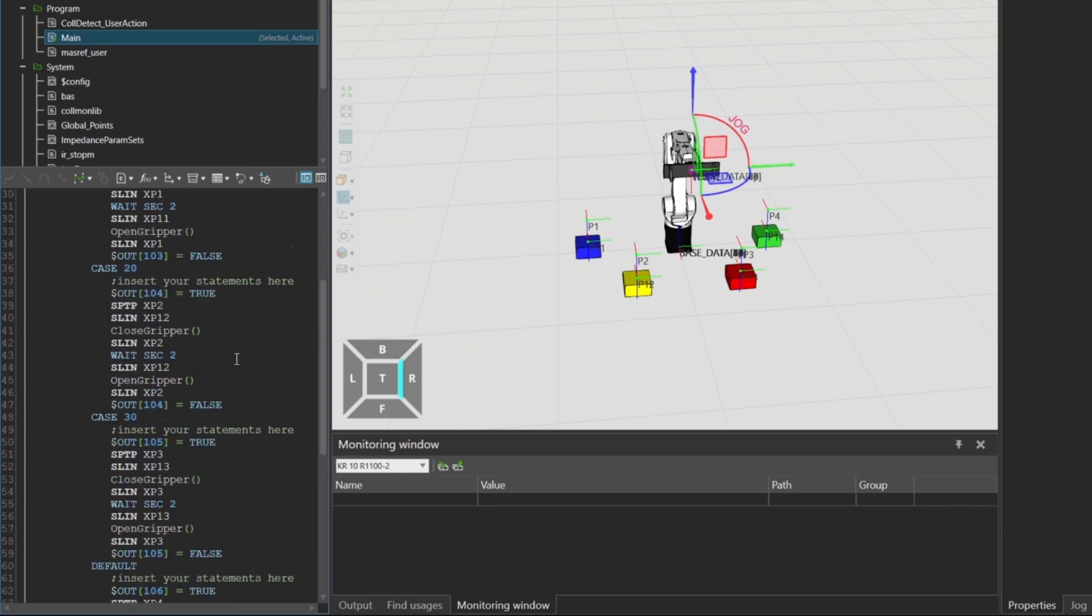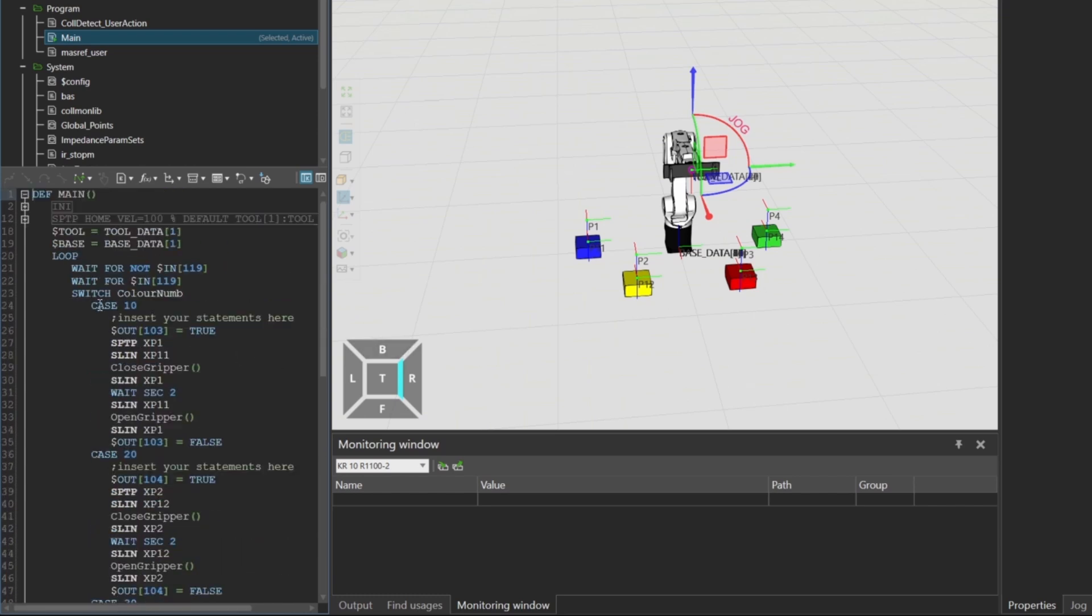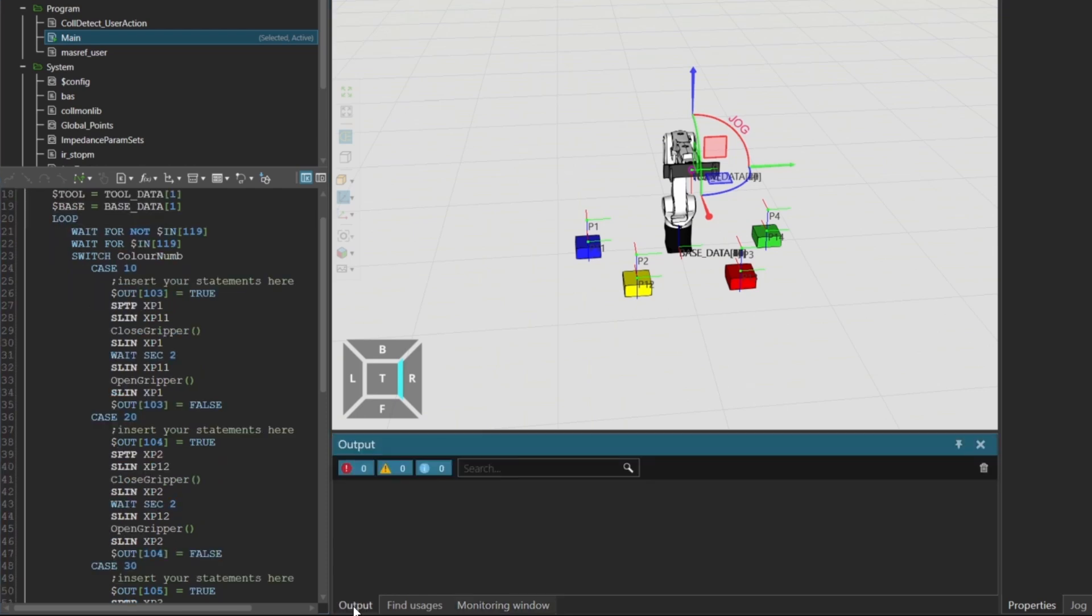At the beginning of the program, there's a loop that waits for a rising edge on input 19. Once that signal is received, the robot checks the value of ColorNum and jumps to the corresponding case.